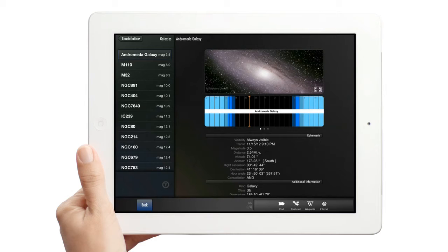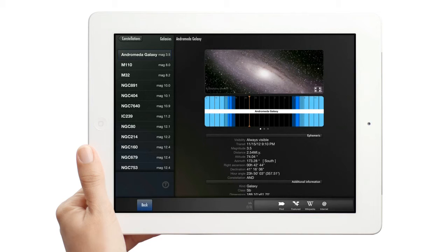Objects are always displayed with detailed information, like their rise and set times, position in the sky with different coordinates, magnitudes and identifiers.